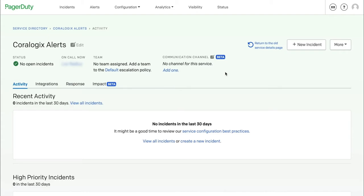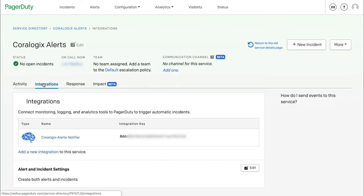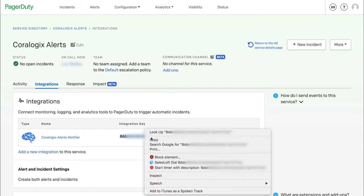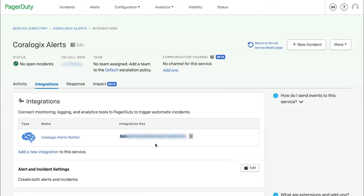Your new service is set up and ready to use. Grab the Integration key under Integrations and head on to your CoreLogix account.